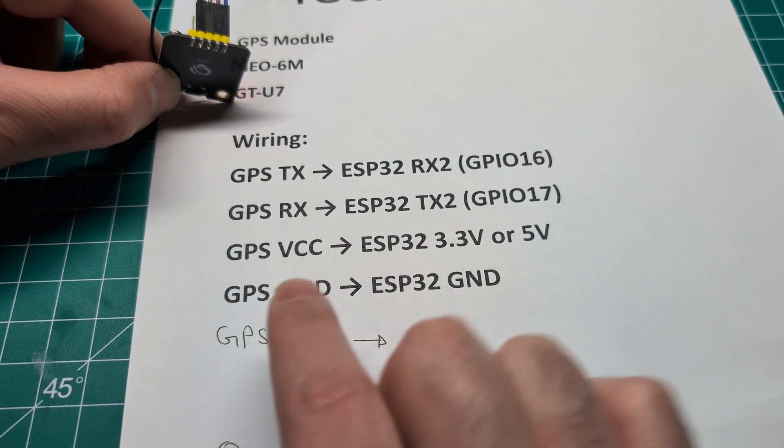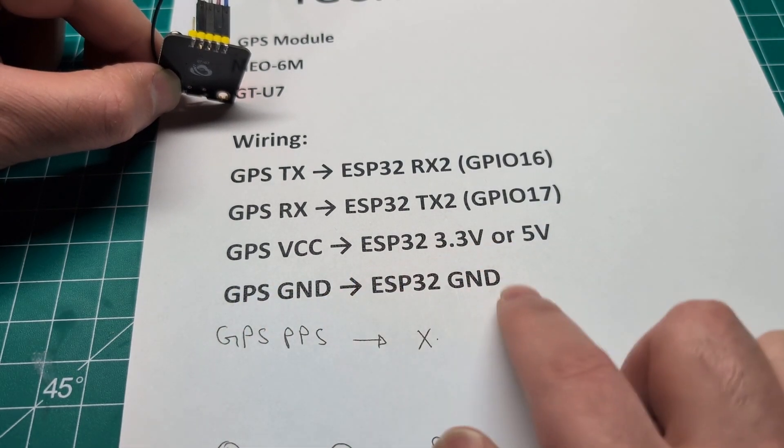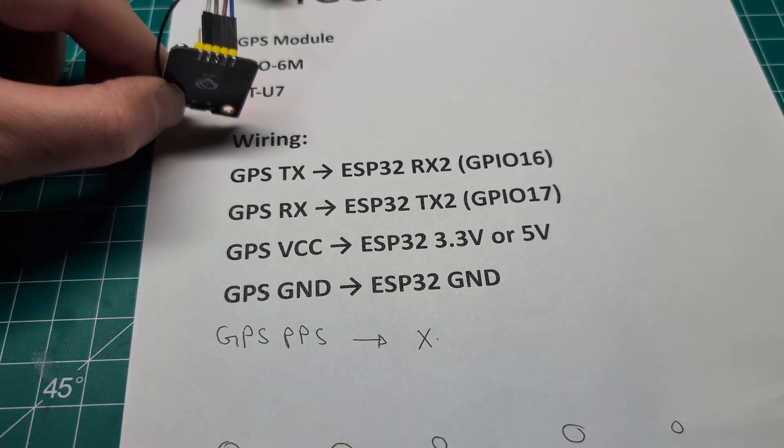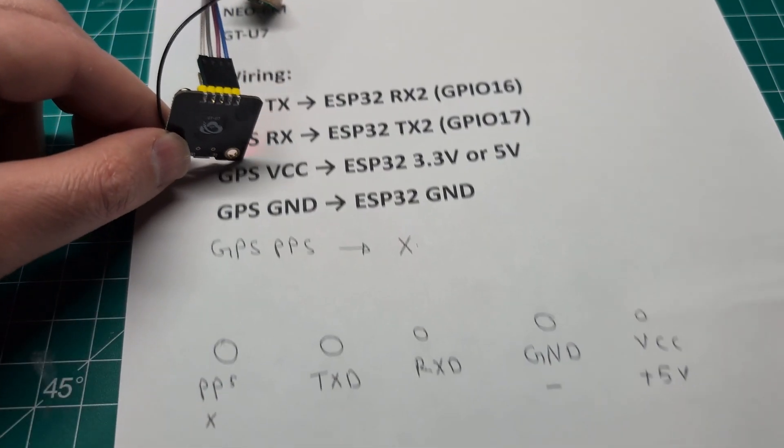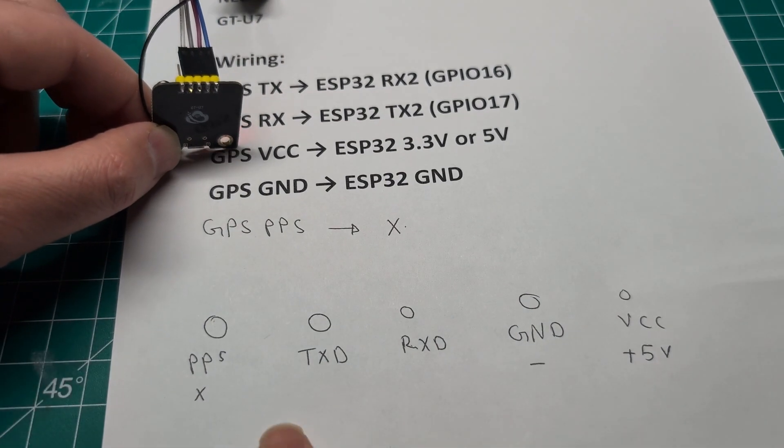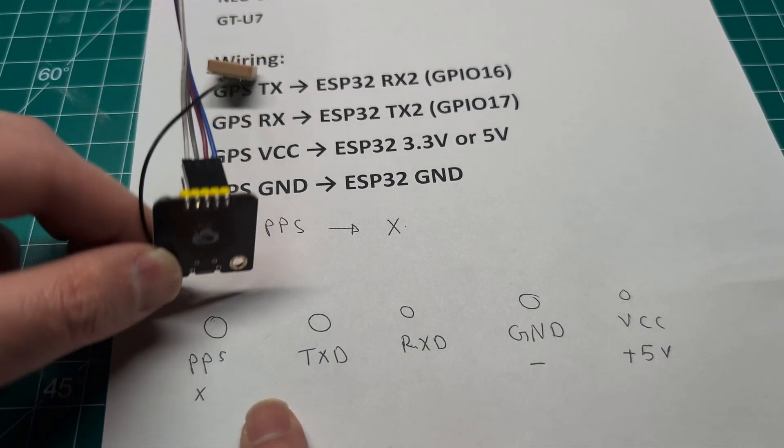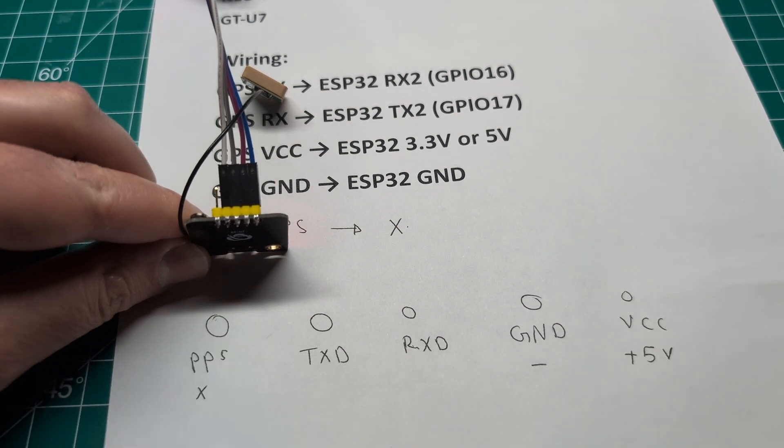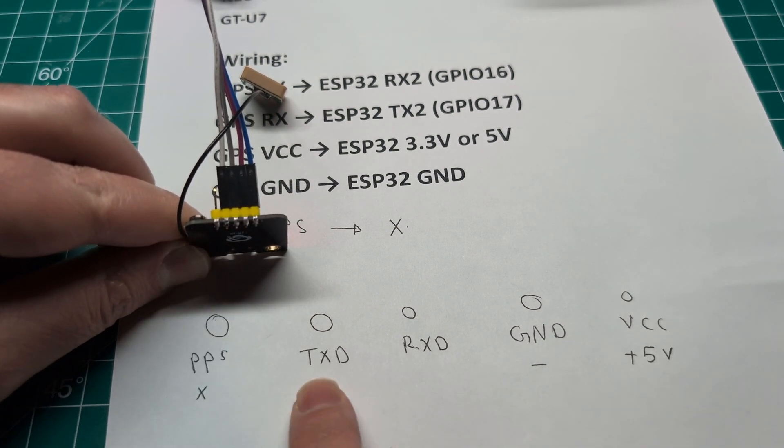This is pin 16 and 17 on the ESP32. I'll show you those in a second. VCC and ground. Those are very straightforward. This here in this order. So that's how the order are.